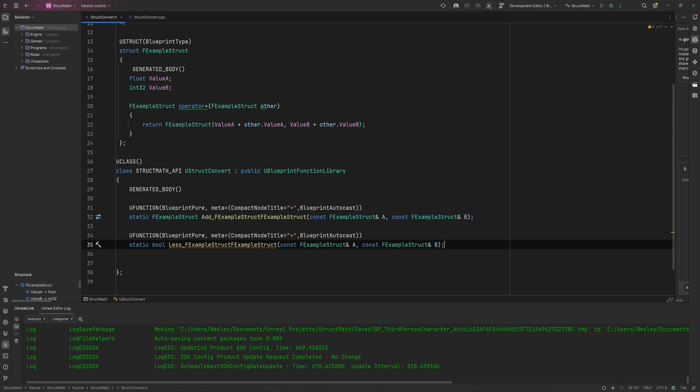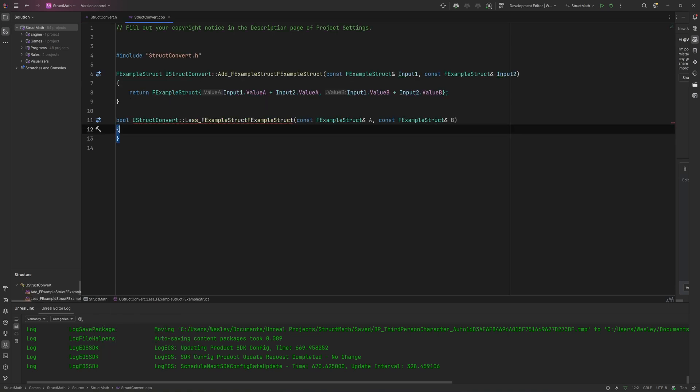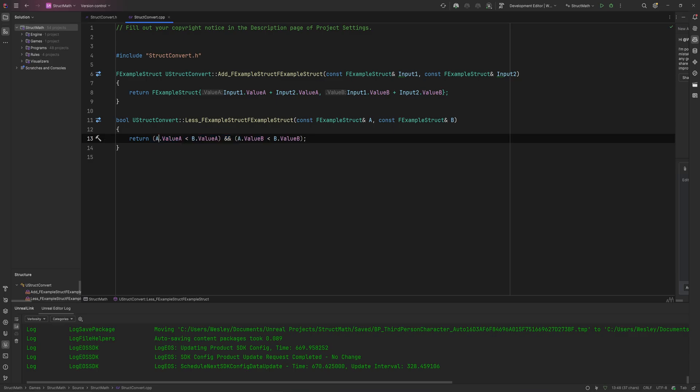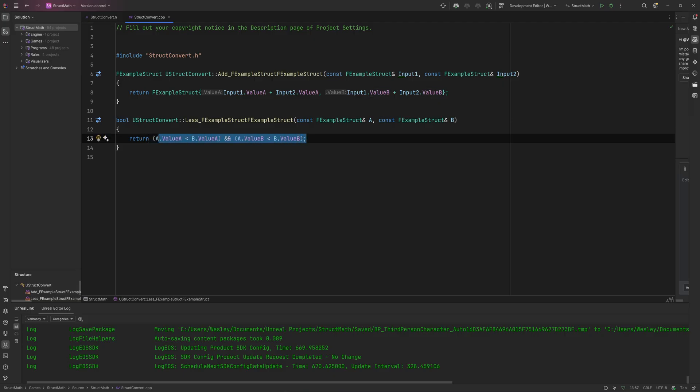So let's say we return a bool here and then we can even get stuff like less than or greater than, less than or equal to, greater than or equal to, all that type of stuff. So let's implement this as well.